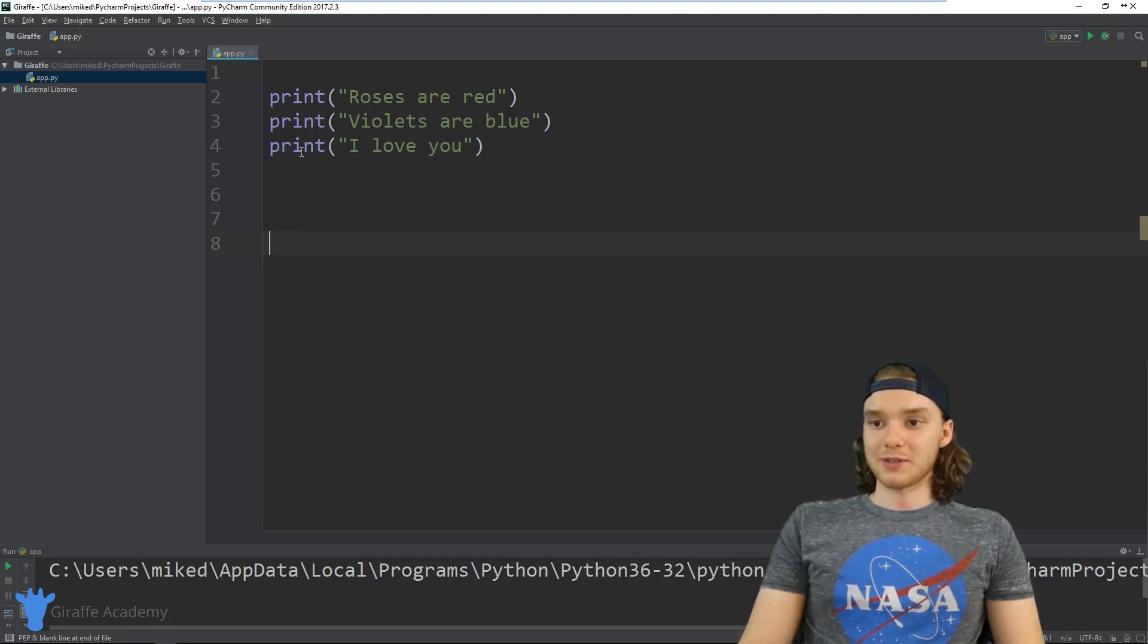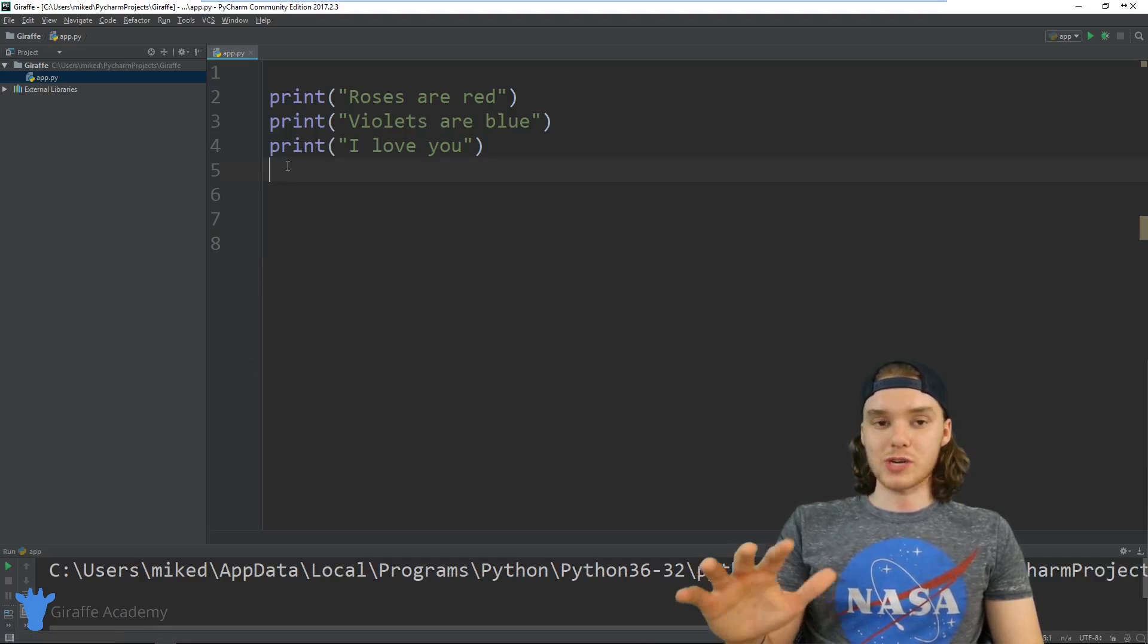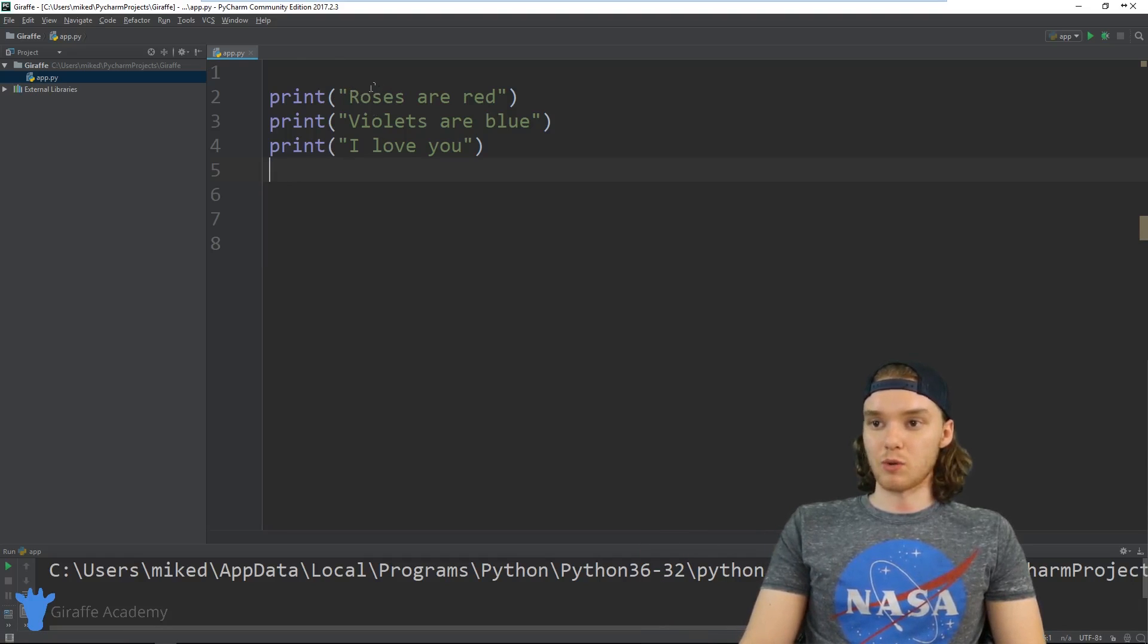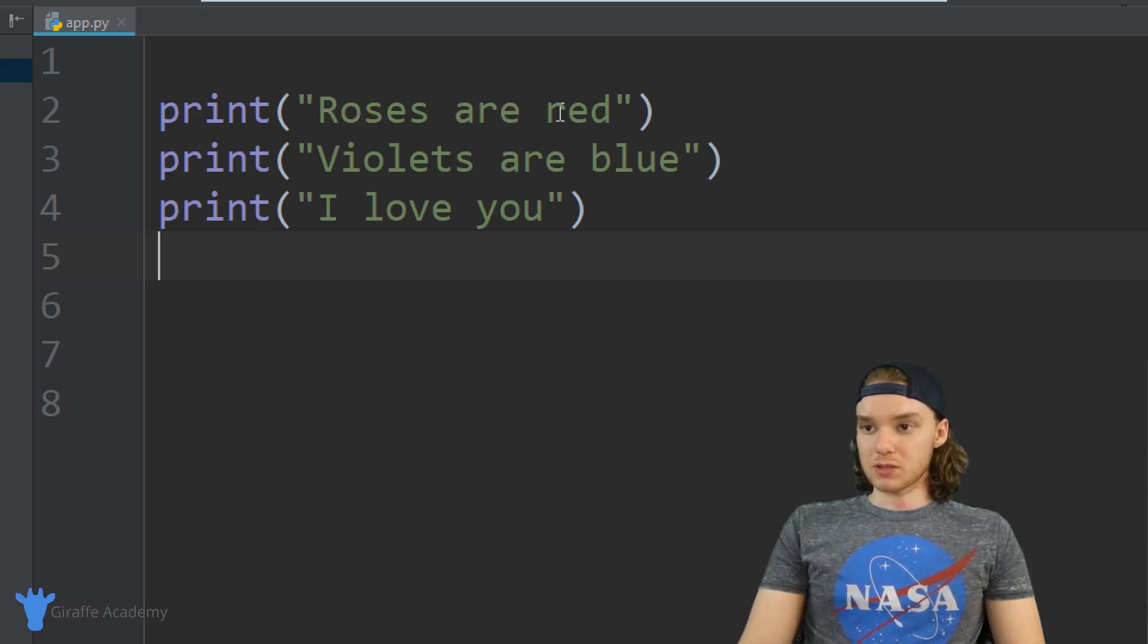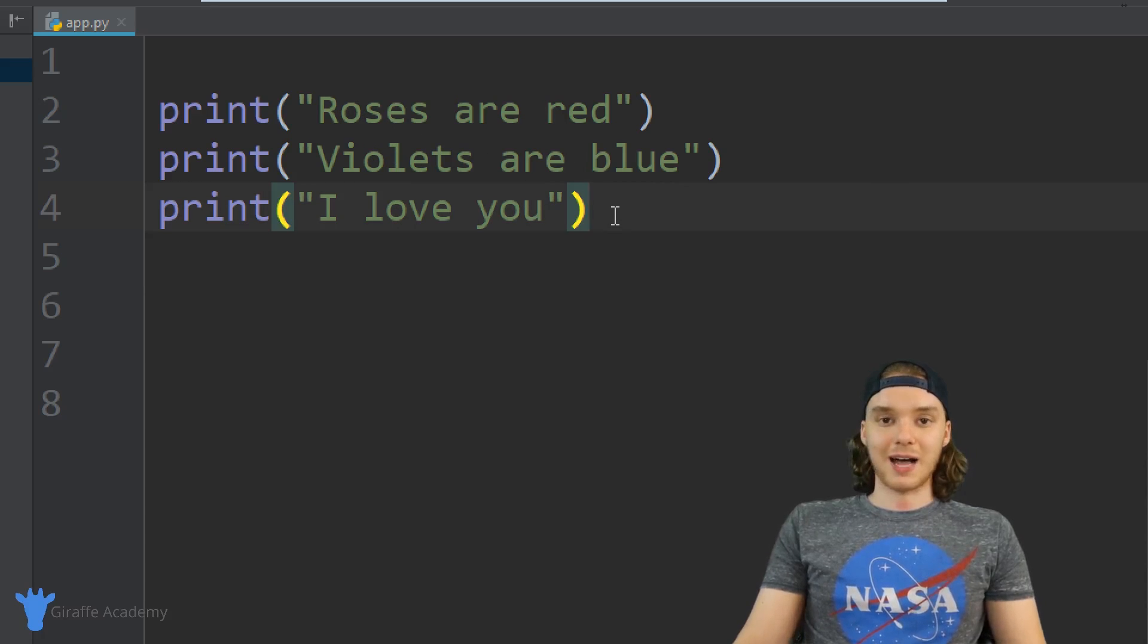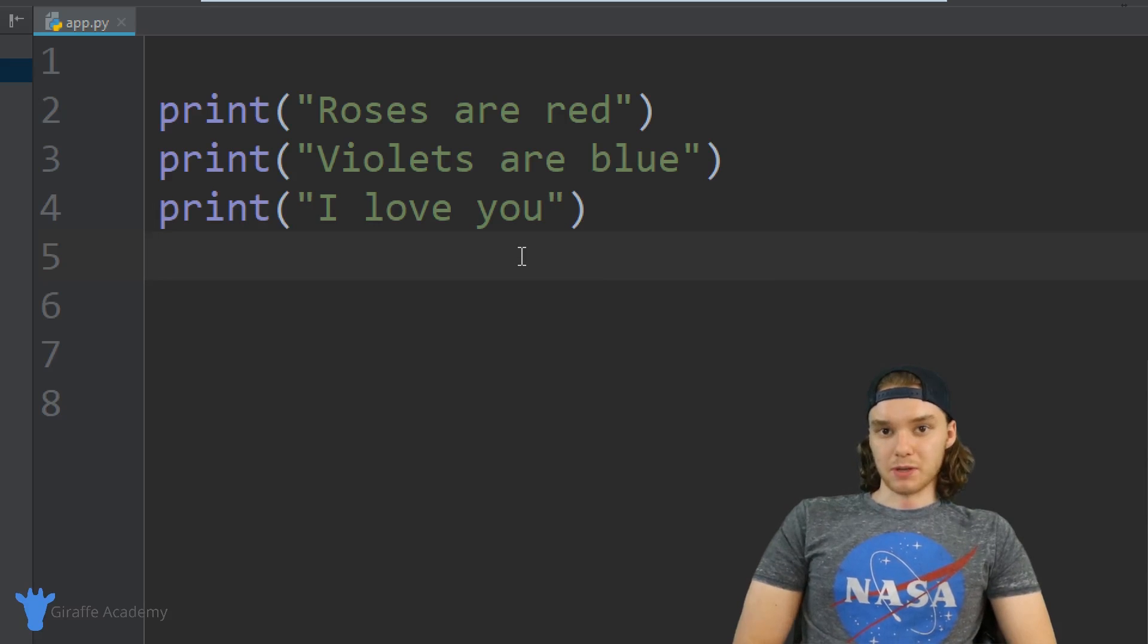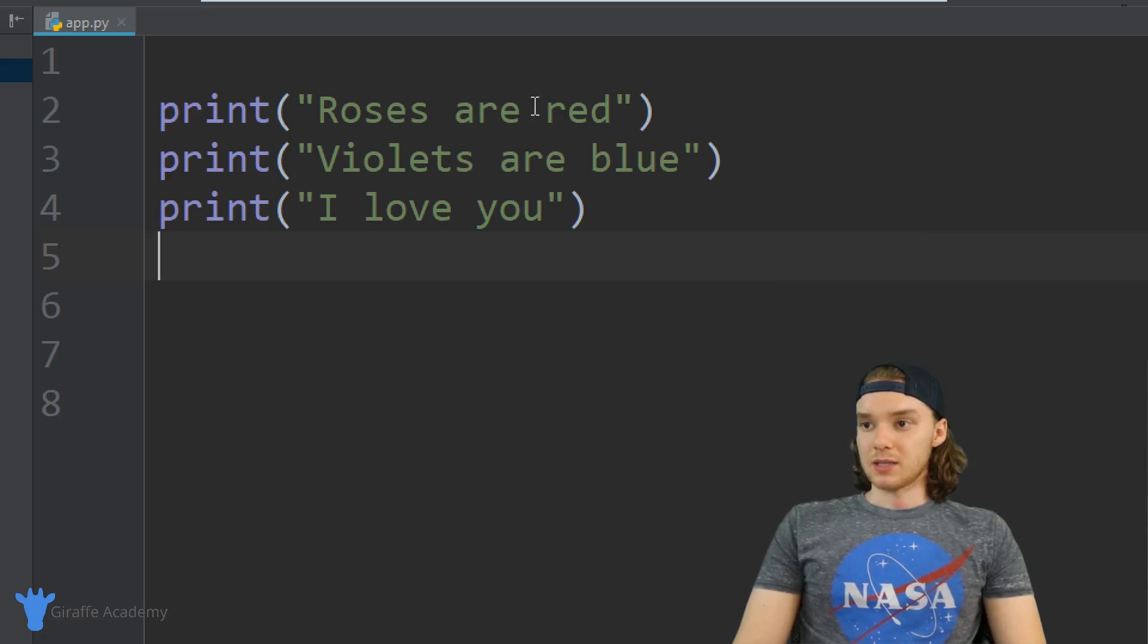I want to create a Mad Libs in Python, and this is going to be really cool. Down here I have this little poem which says, 'Roses are red, violets are blue, I love you.' This is kind of like a classic poem, but I think we should mix it up a little bit and create a Mad Libs for this poem.